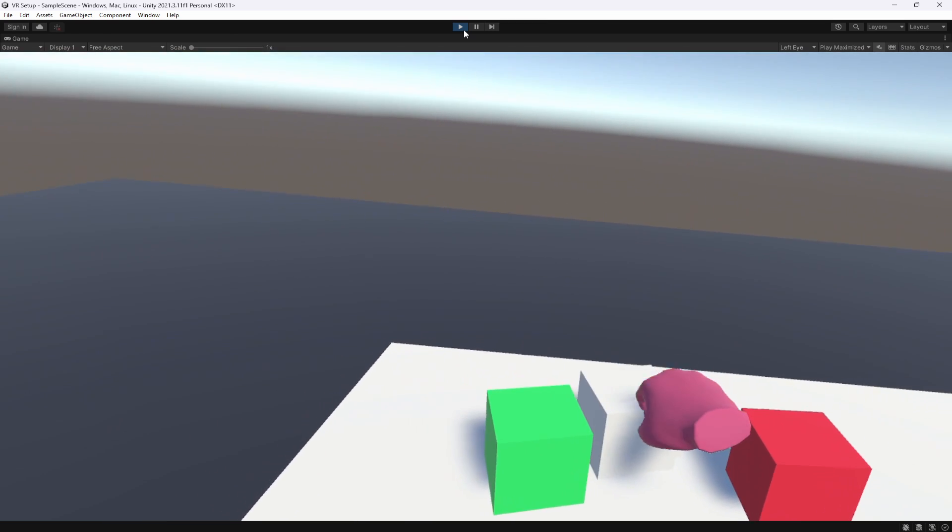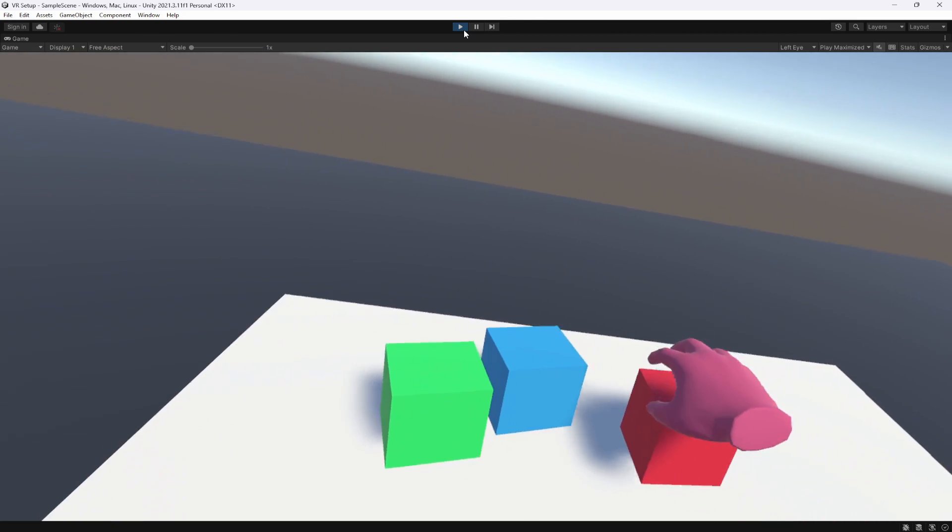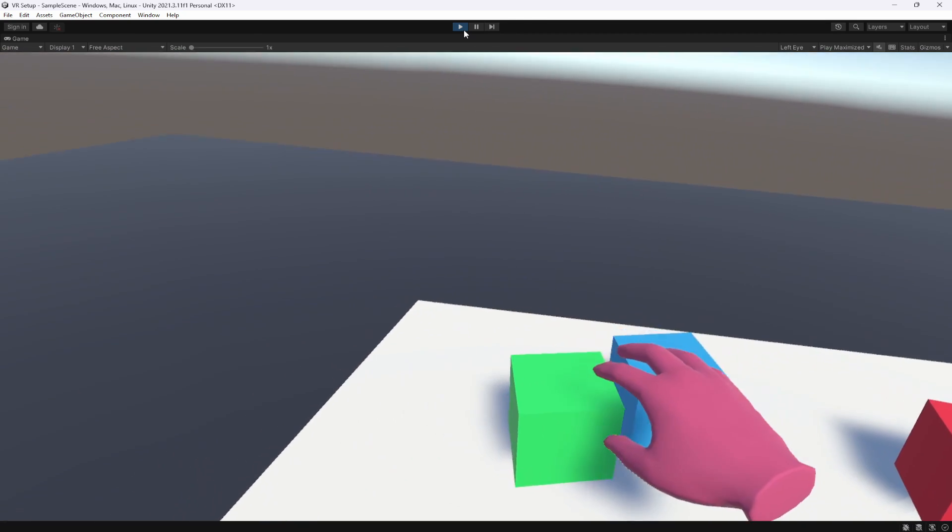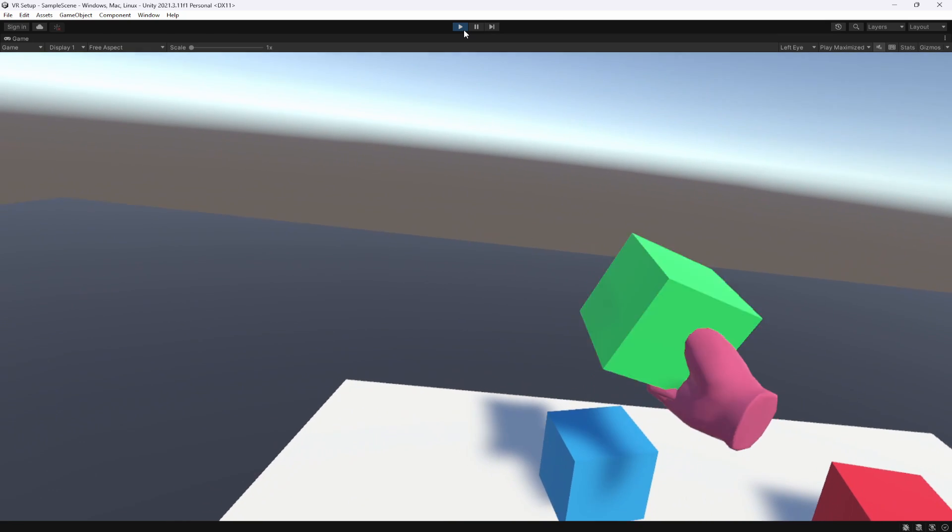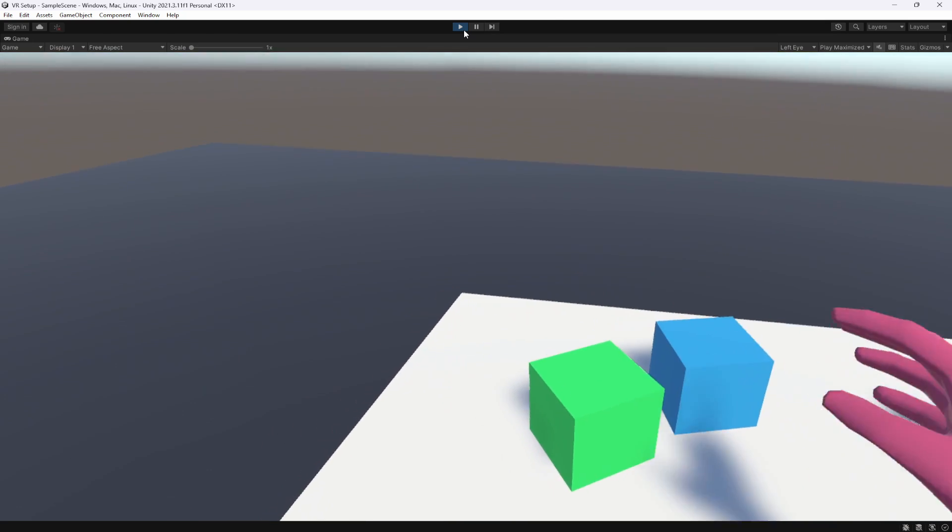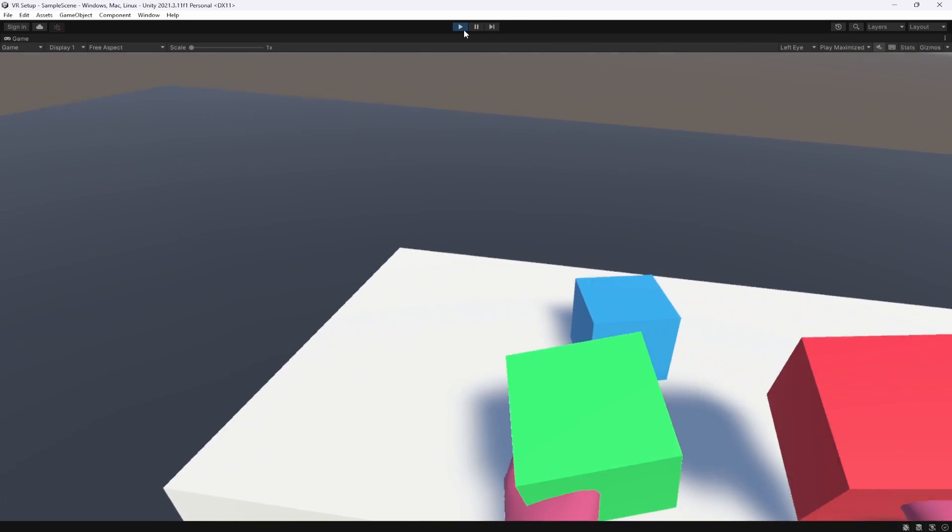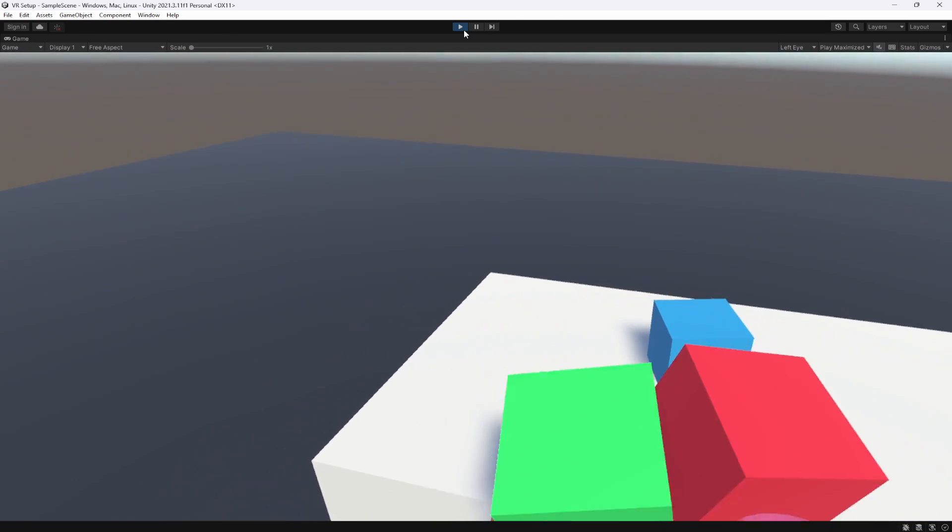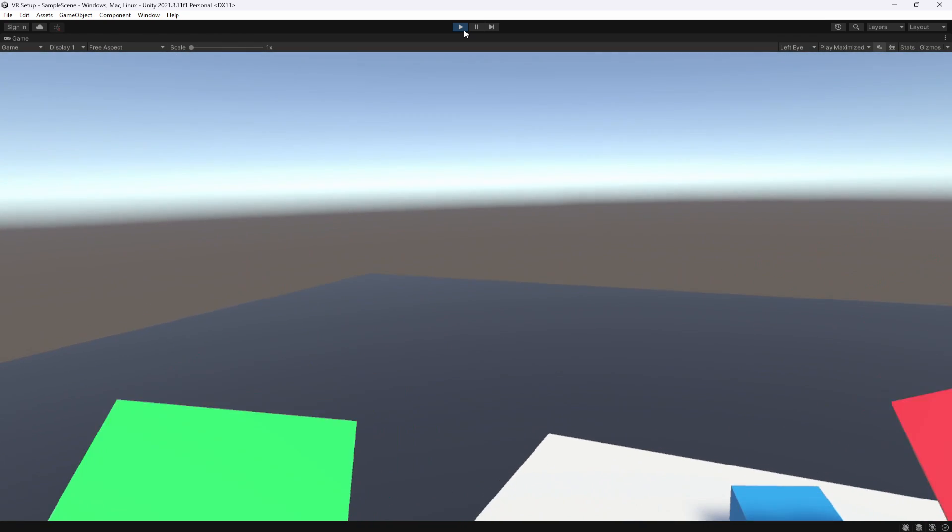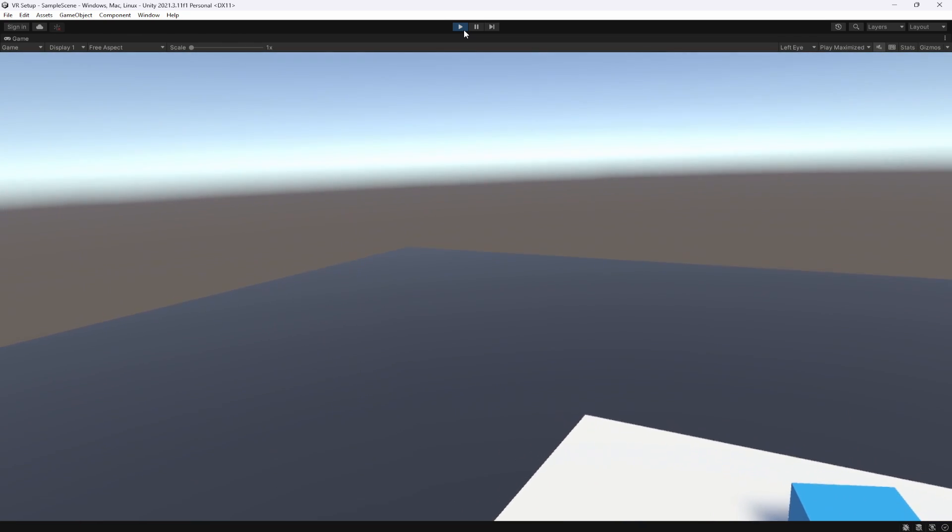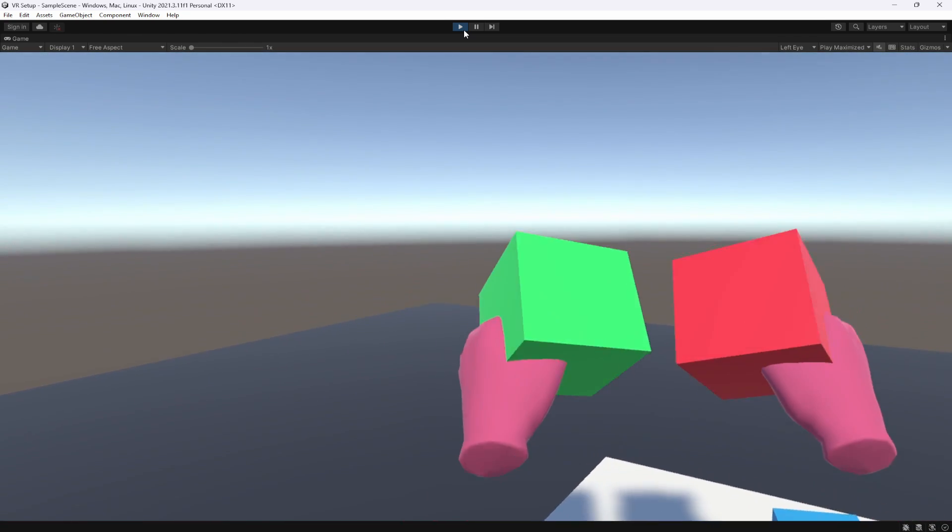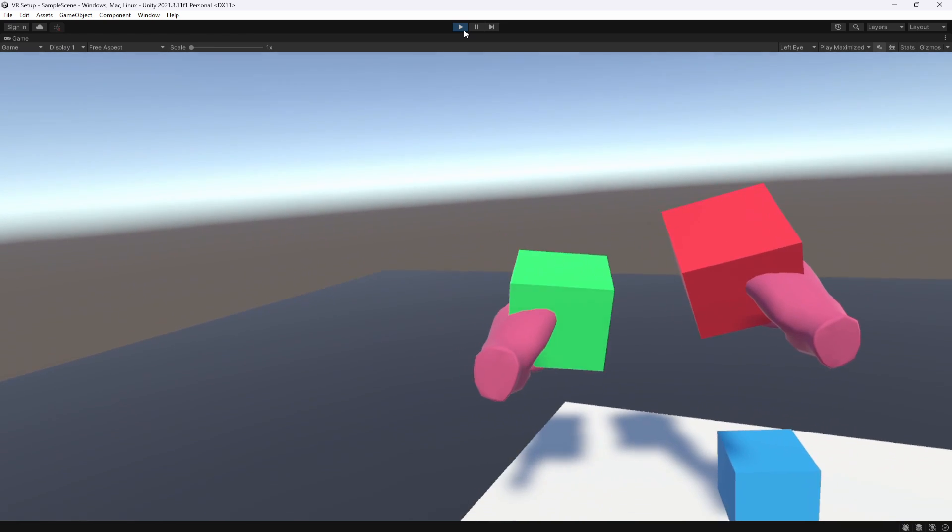There you go. So you can see we have just this standard interactor where you can't actually pick it up, the velocity tracking grab interactable, and then there's the direct or simple instantaneous grabbing. So that's going to be it for this video, guys. You can see here we have just set up some simple interactions in a game being able to grab objects inside of VR, which is really awesome.